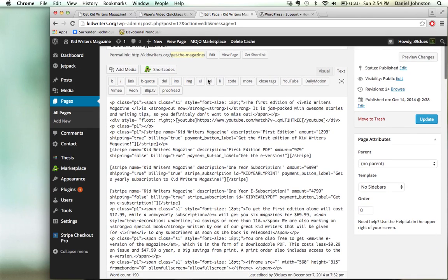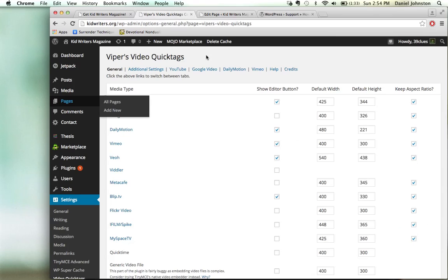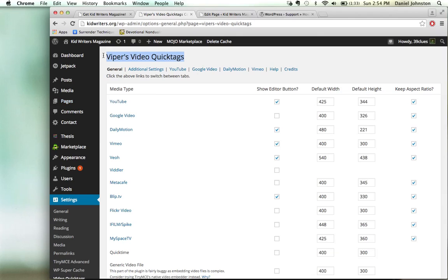First, what I did is I downloaded this plugin: Vipers Video Quick Tags. You can search for this plugin and download it — Vipers Video Quick Tags.